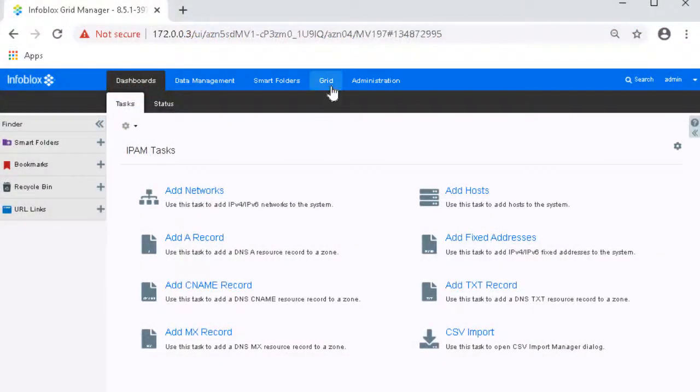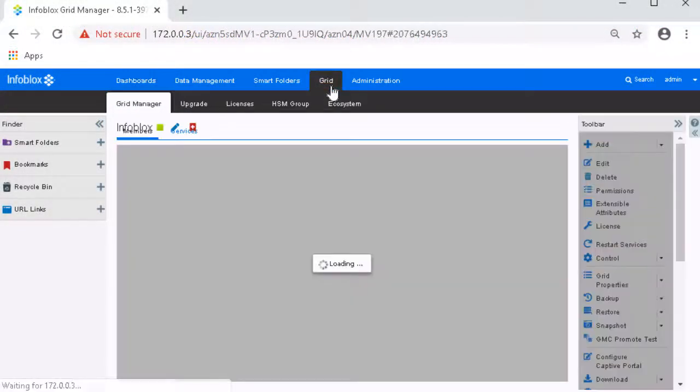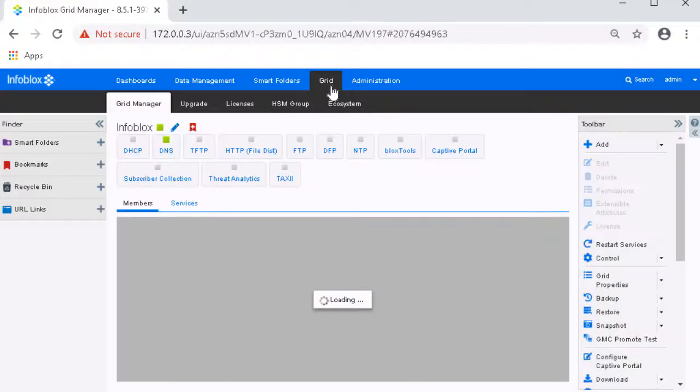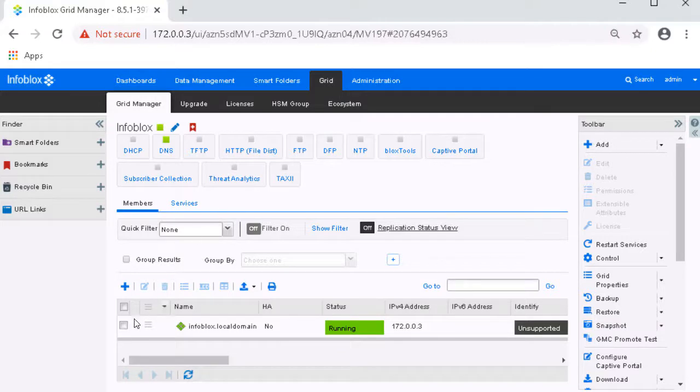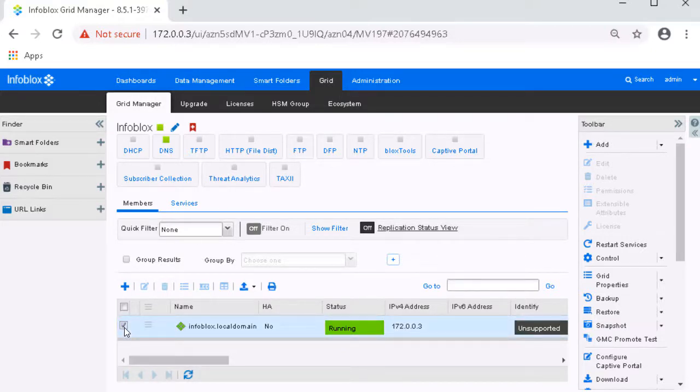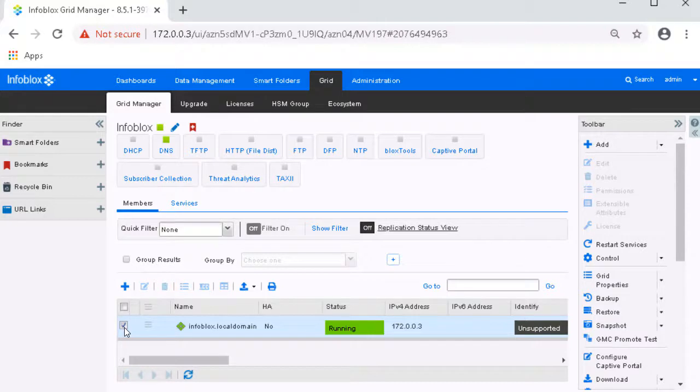Next, access the web interface of the Infoblox Grid. Navigate to Grid, then Grid Manager. Click the checkbox associated with a Gridmaster, Gridmaster Candidate, or a standalone member. In this environment, we will configure the NIOS Grid Connector on our Gridmaster.